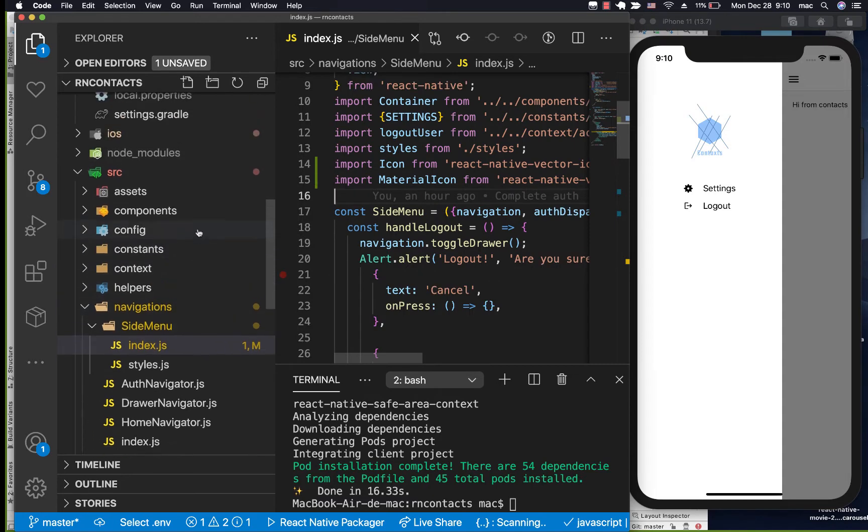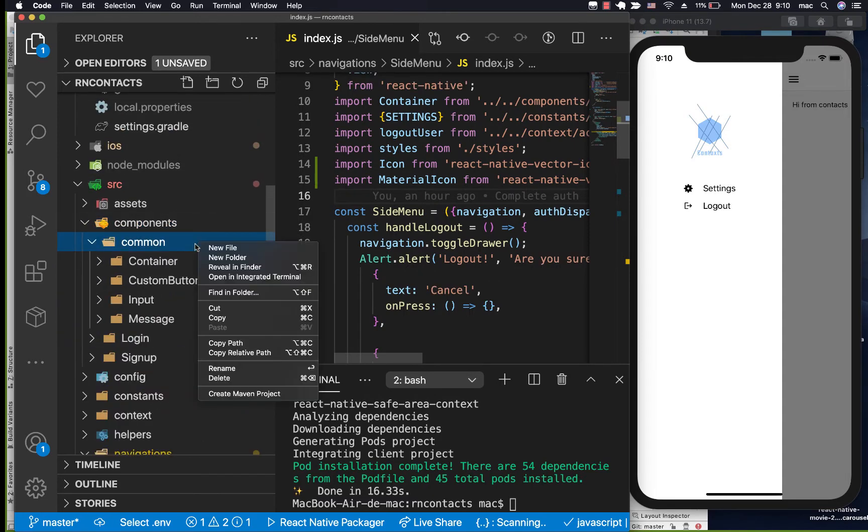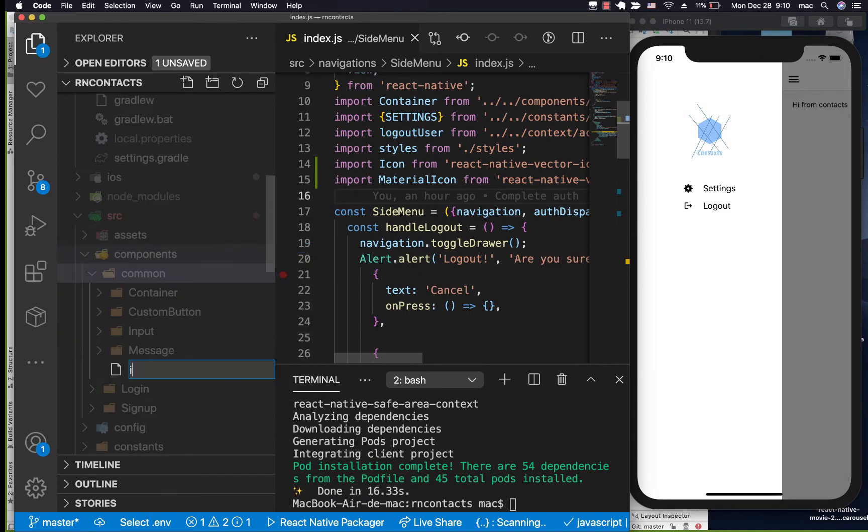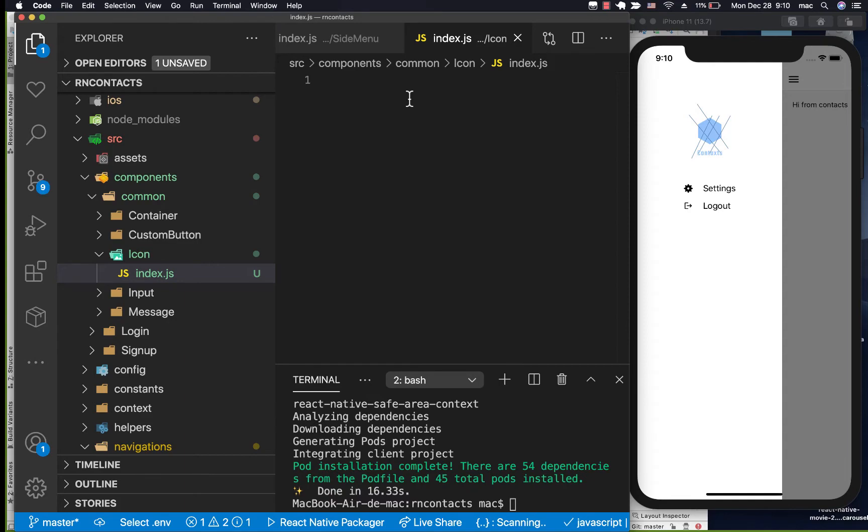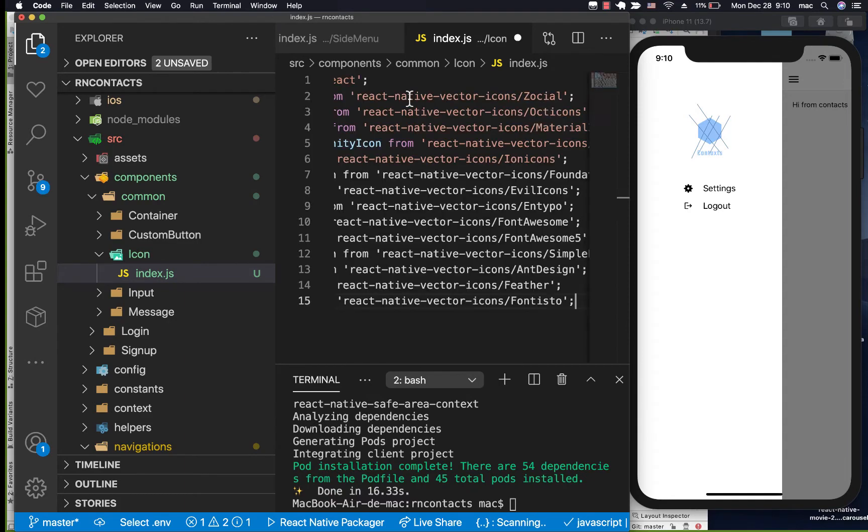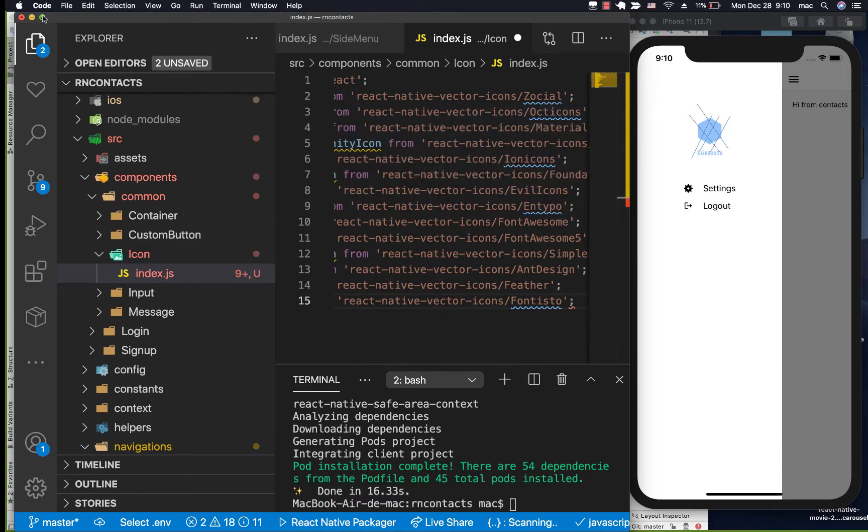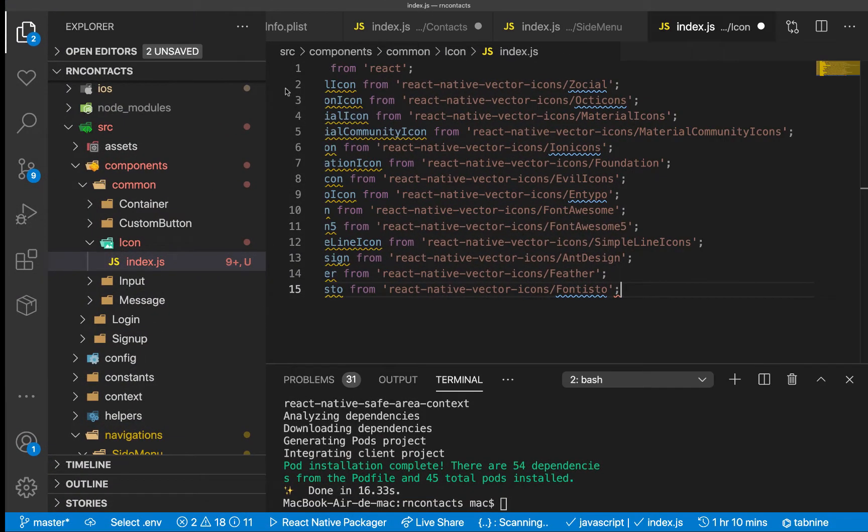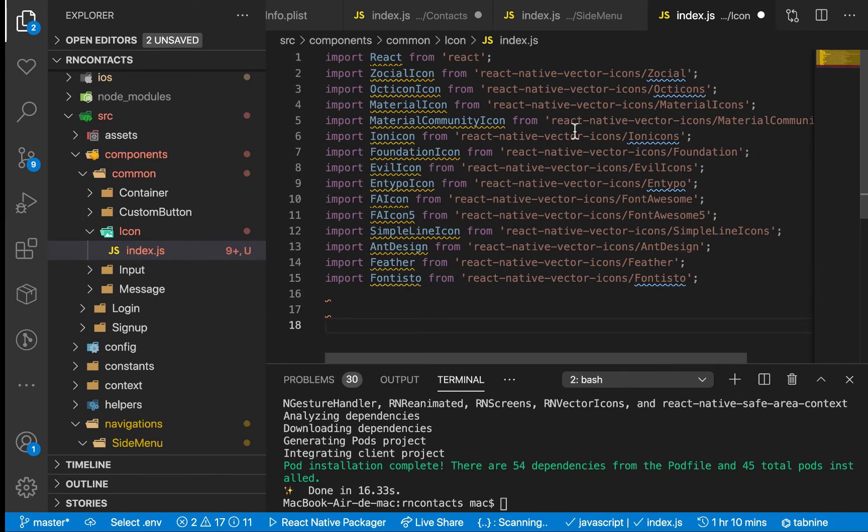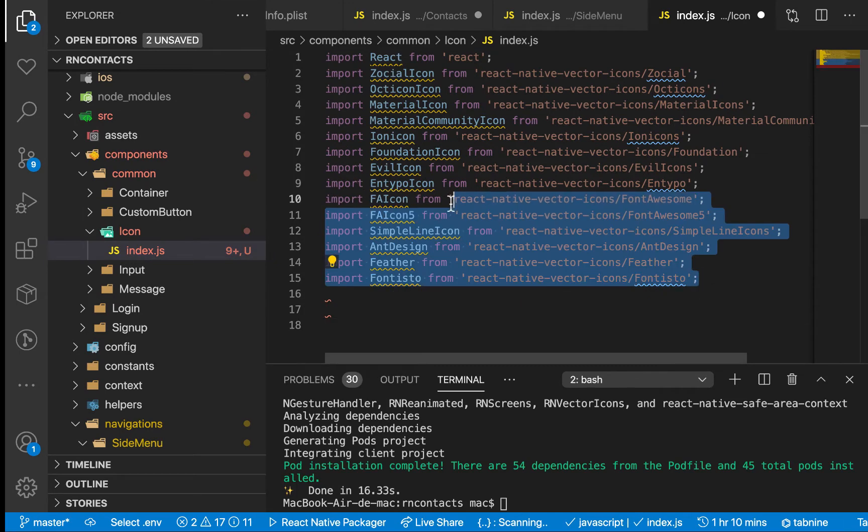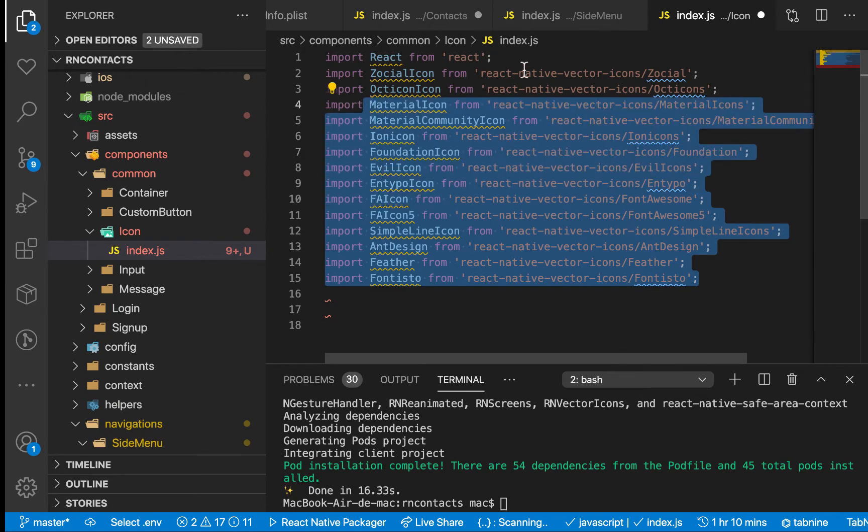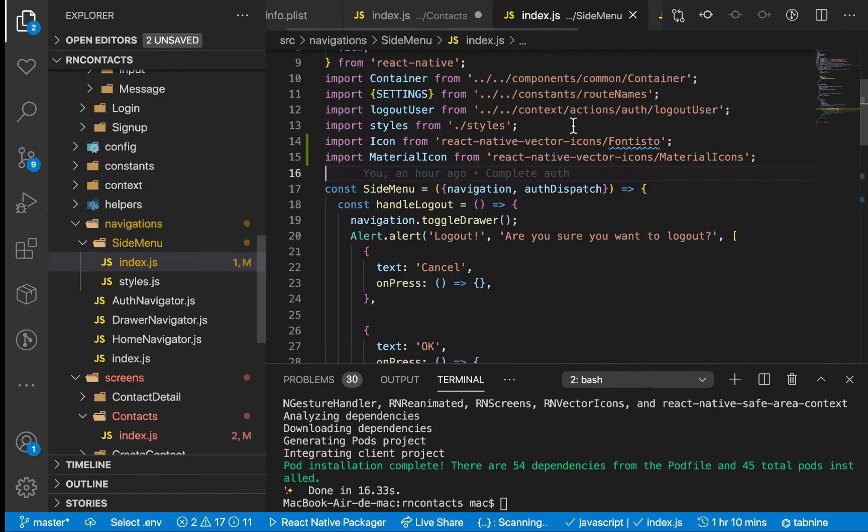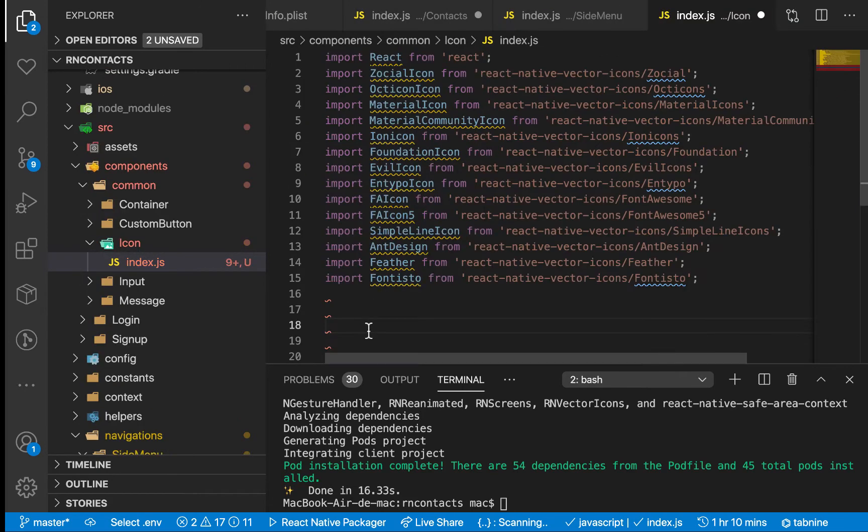We're going to go to our common folder and create another one called icon. Since we're going to be doing a lot of imports, I'm going to bring in all the possible imports that we're going to need to use. Let me increase this to make it bigger. Right now I'm importing every other possible font that we would want to import, just like we are doing it. Now I'm importing it in one place.